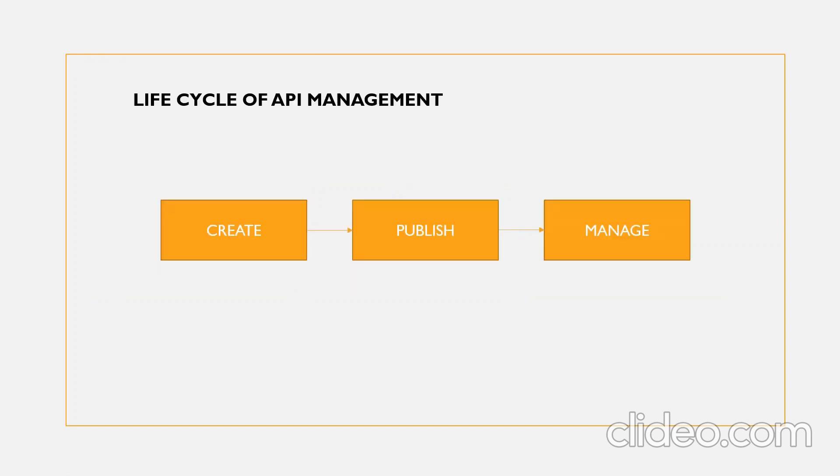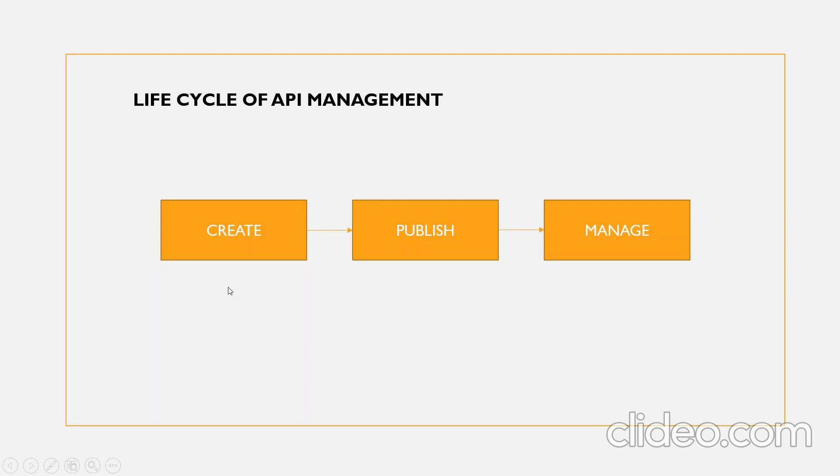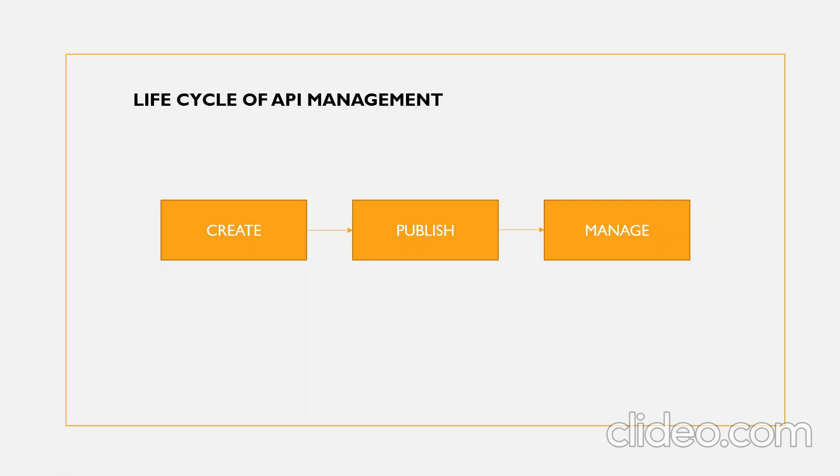Coming to the lifecycle of API management, it basically works on three major steps: Create, publish, and manage. Under create, you can create APIs from new or existing integration processes. In publish, you can publish APIs anywhere on-premise or on cloud. You can provide security capabilities and authentication mechanism for right stakeholders to access the desired data. Coming to manage, once the APIs are published, you can centrally manage APIs through traffic control and usage dashboard.